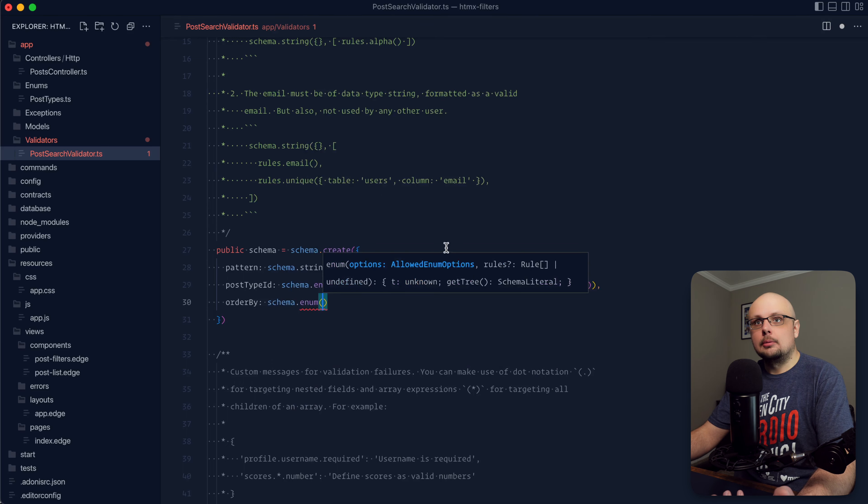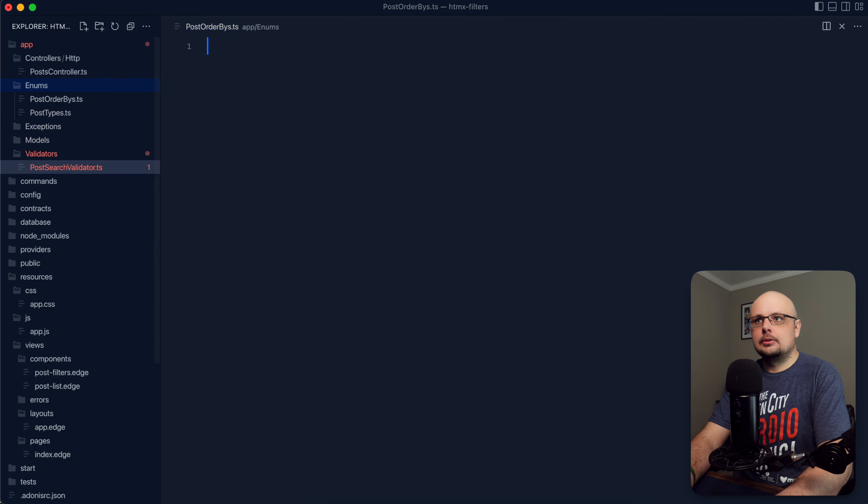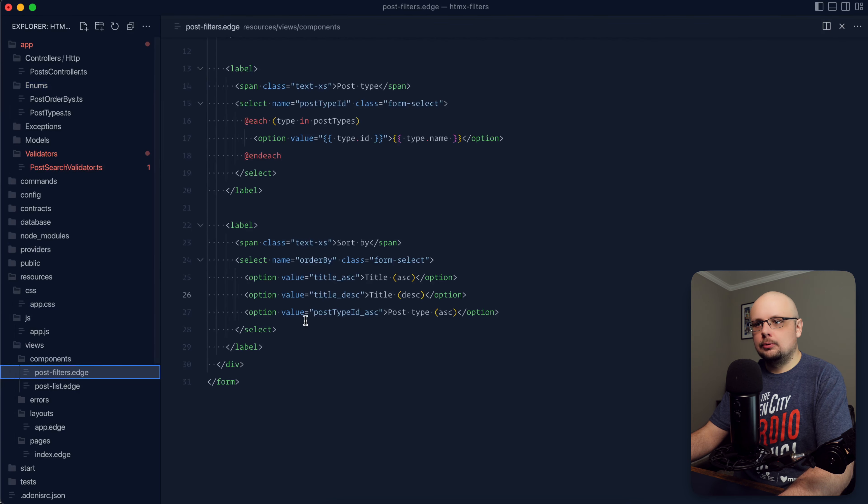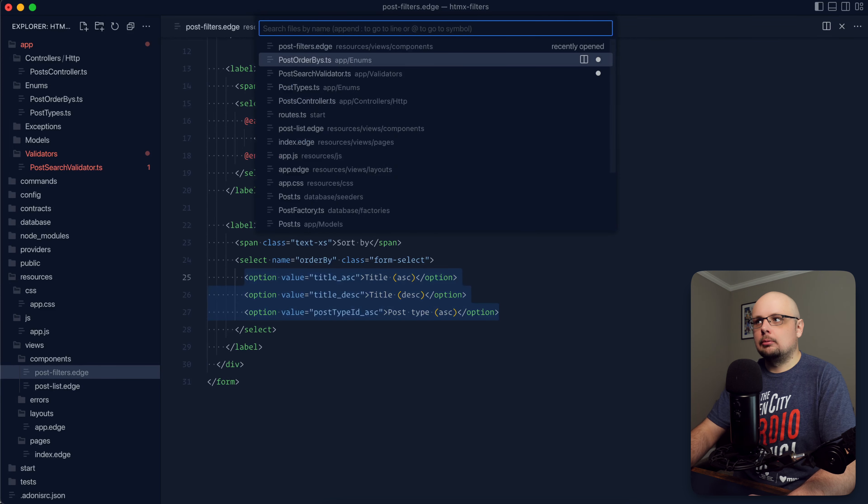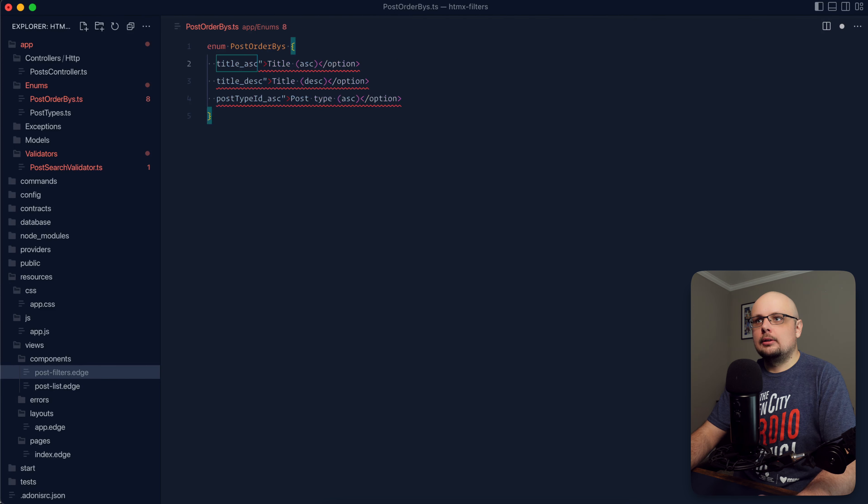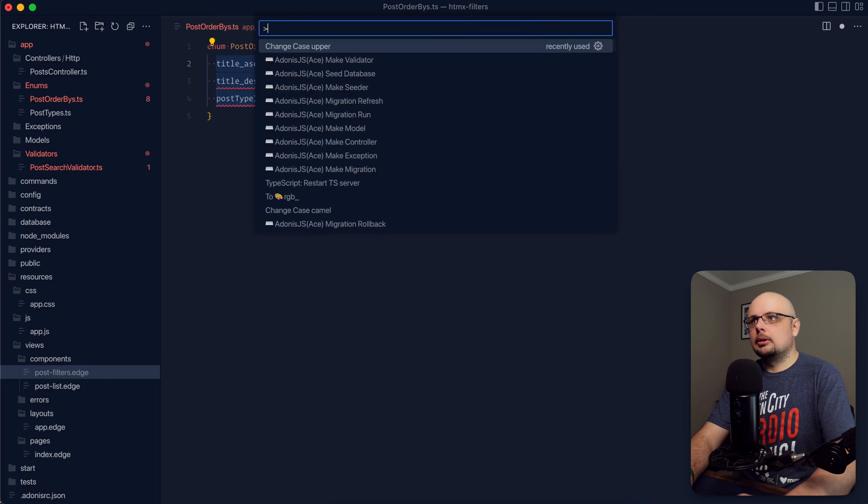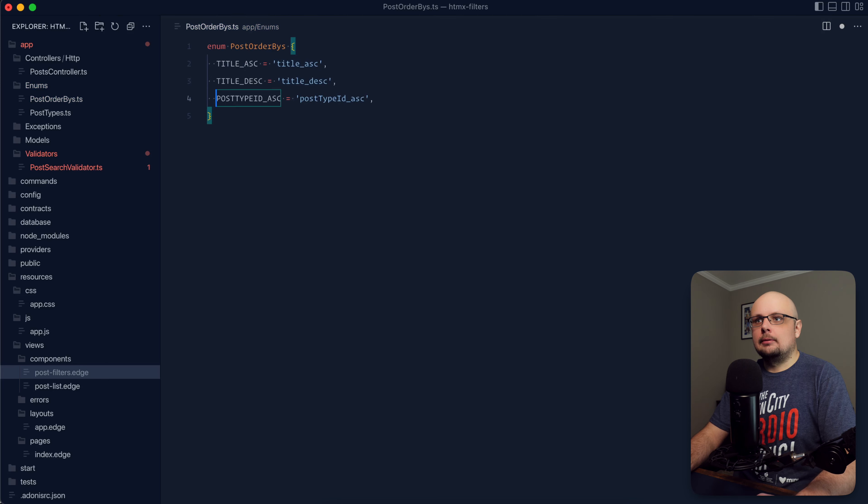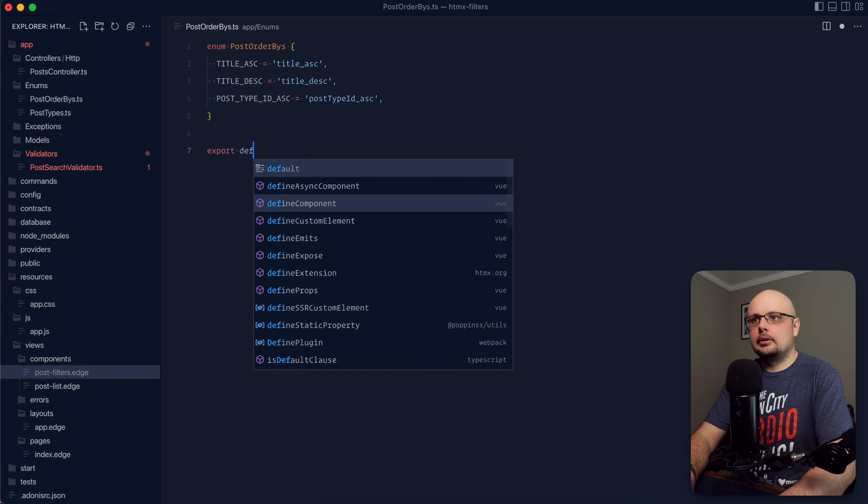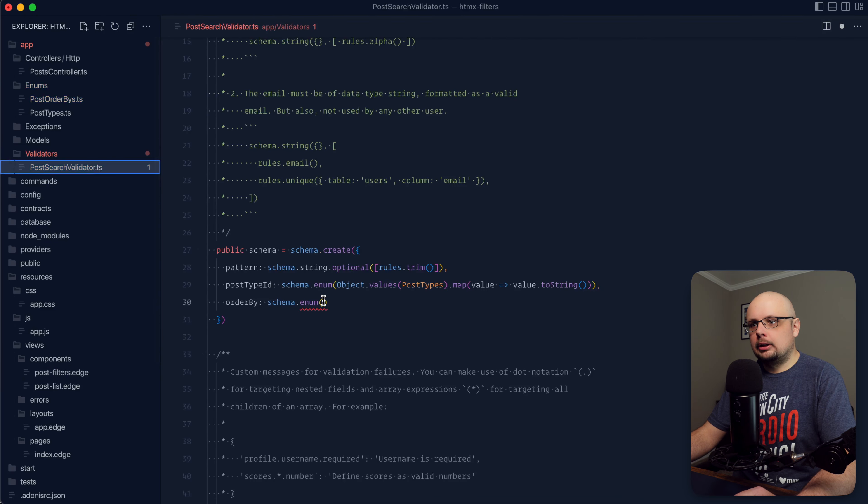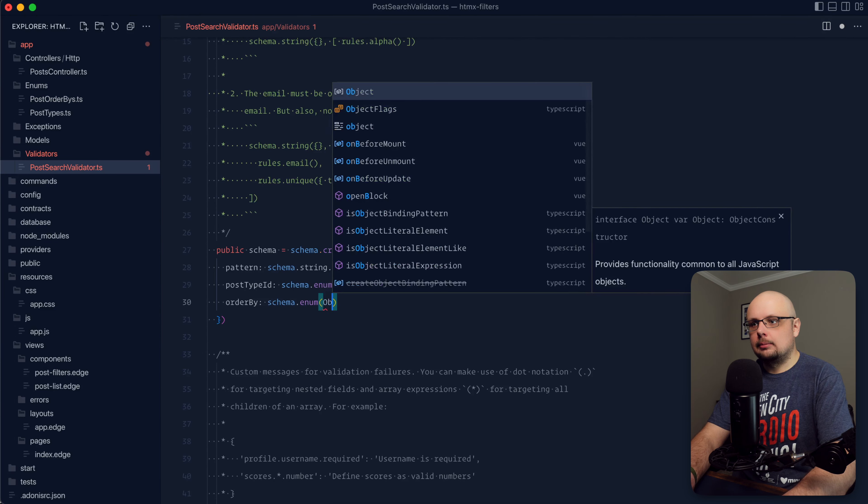And then lastly, we have our order by. That's going to be a schema. Let's also do enum for this as well. For this, we don't have an enum yet. So let's go and create one. So within our enums, let's do a new file. And let's call this post order buys.ts, enum, post order buys. And I'm going to jump down to our post filters. I'm just going to copy each of those options and we'll just strip out all the fluff. We'll do multi lines here, grab just those values. And I'm going to copy those again, paste them, find those as the values. And then the keys here, I'm going to convert to uppercase. And then let's also add our commas there at the end. And these values need to be strings. There we go. And then for our post type ID, let's add an additional underscore between post type and ID. And then let's export default post order buys.